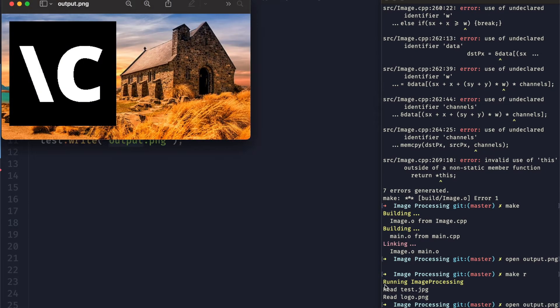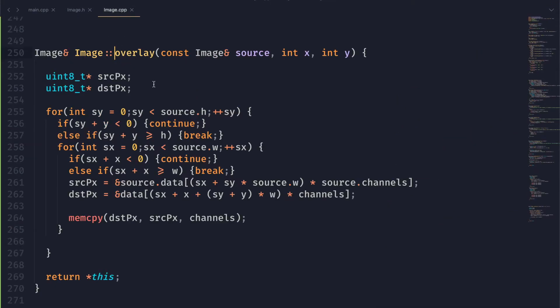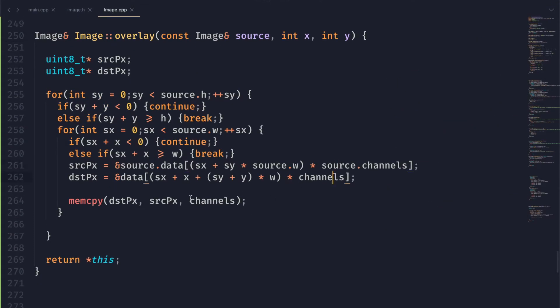Now you can see all of the source pixels have been copied over, but obviously there are some issues. First of all, we need to handle the alpha — that fourth channel — because the black area should be transparent. So we're going to have to consider some things, but first let's fix our issue of channel difference.